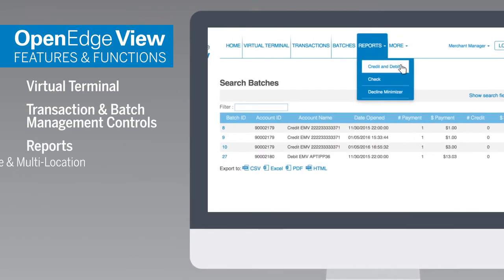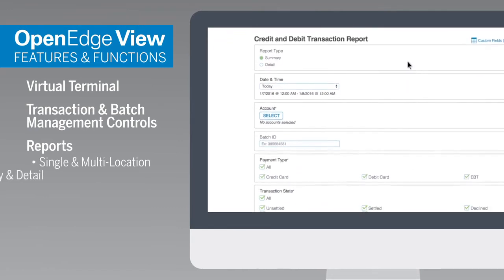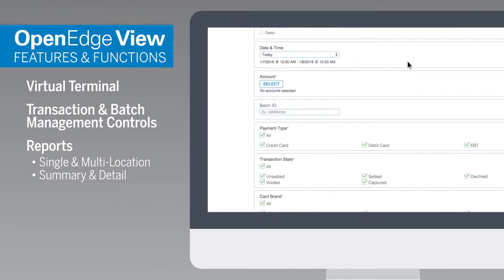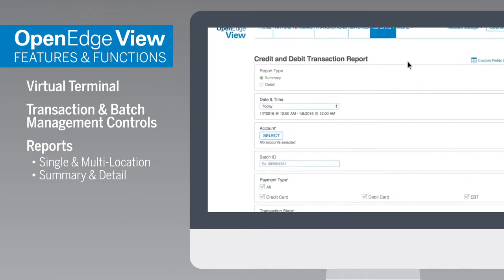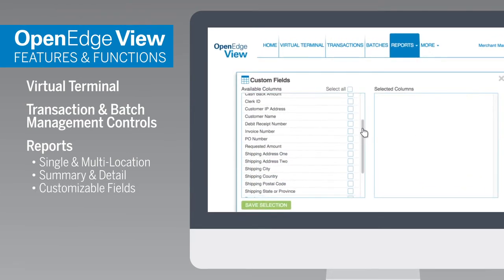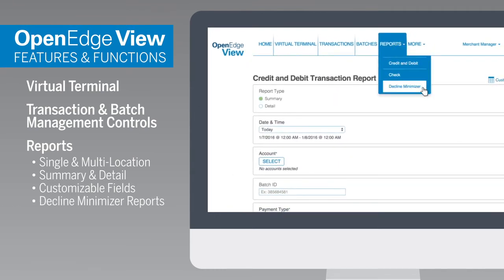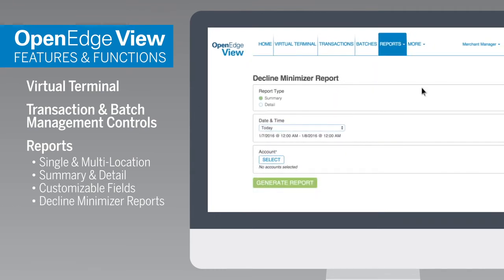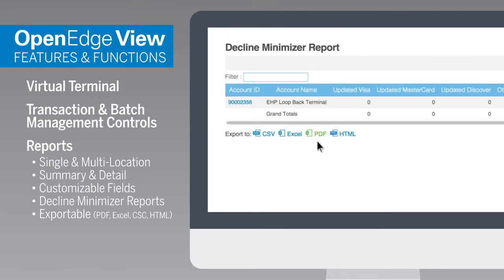Reports – easily pull transaction reporting for both single and multiple location businesses. Summary and detail reports for credit, debit, and check transactions make it easy to track and reconcile a variety of payments. Custom fields are available for credit and debit reports. Decline minimizer transaction reporting is available, showing card update history. Reports are exportable to PDF, Excel, CSV, and HTML.